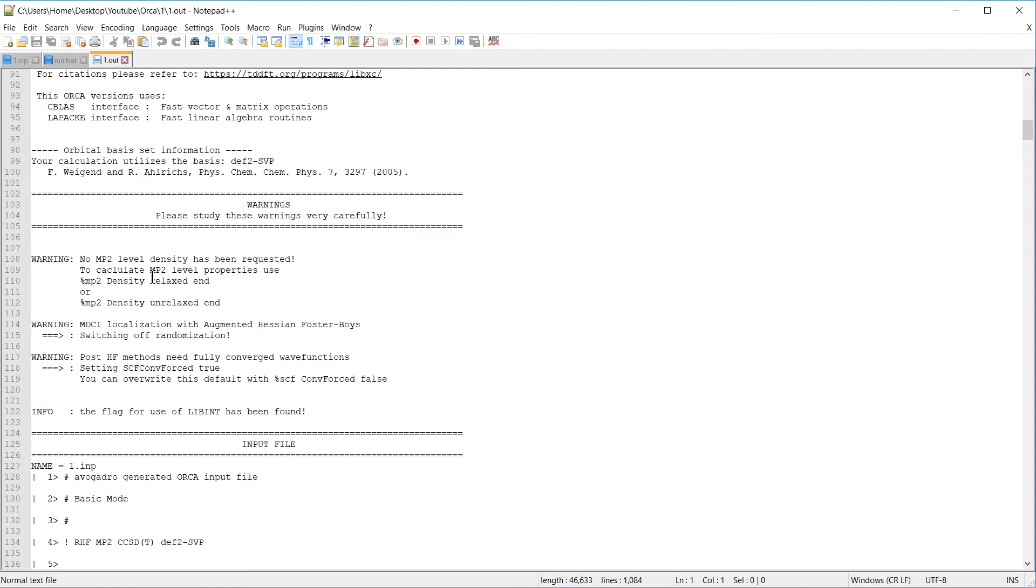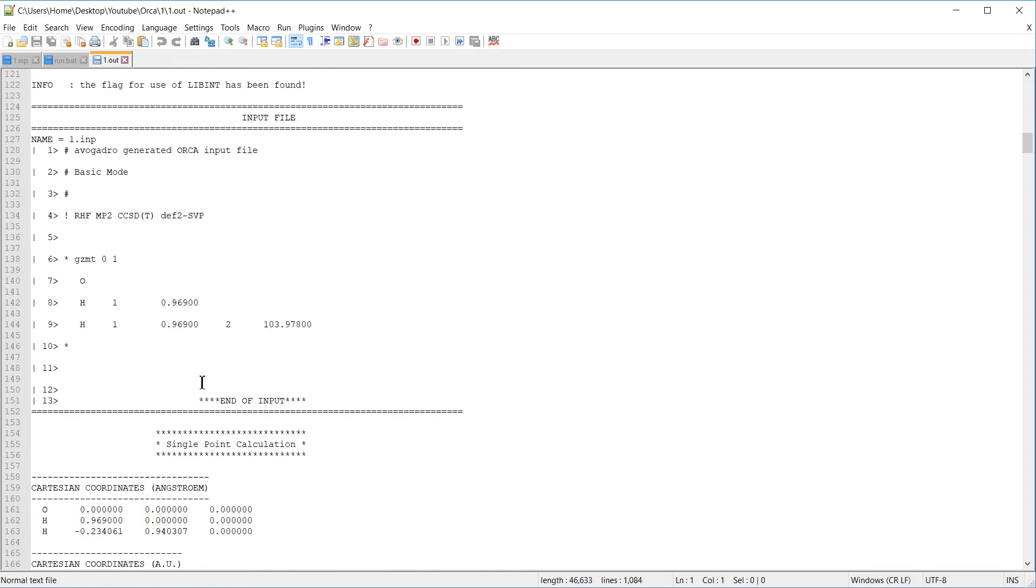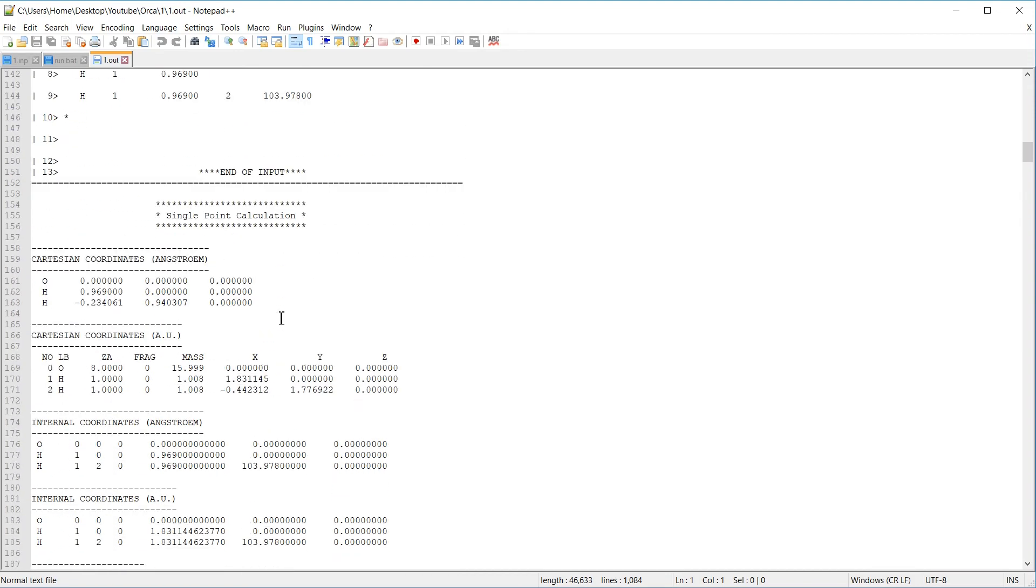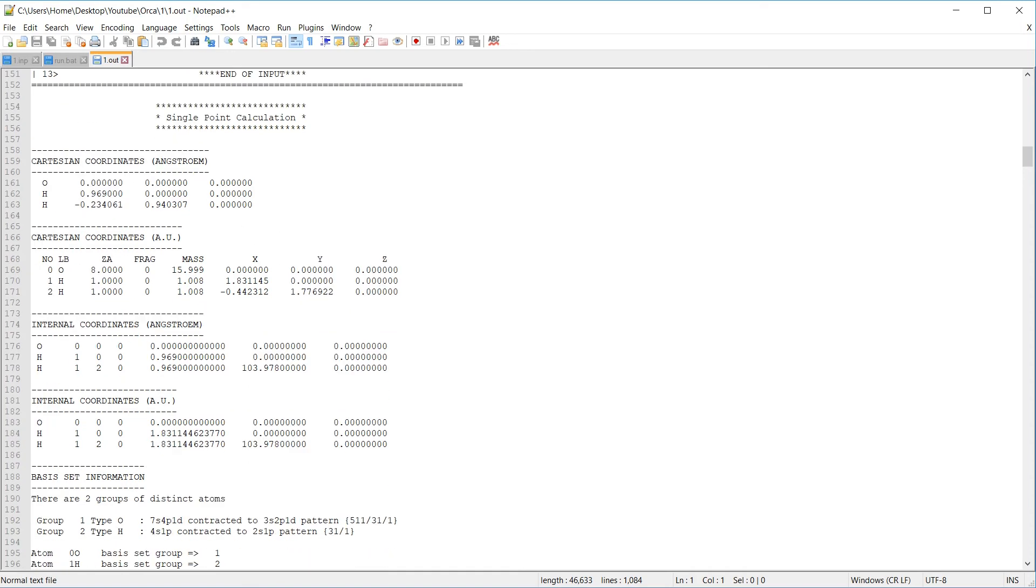Then there is a section on warnings. We're going to ignore them for now. The input is repeated, together with the geometry in both Angstrom and atomic units. That is, with the unit Bohr for length.